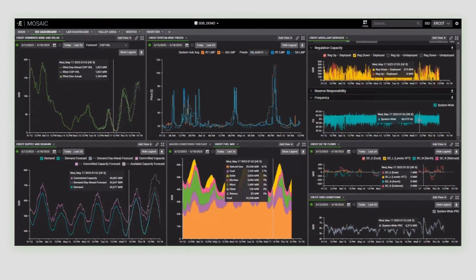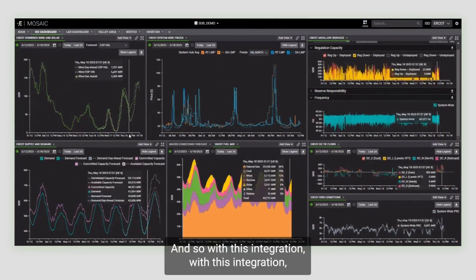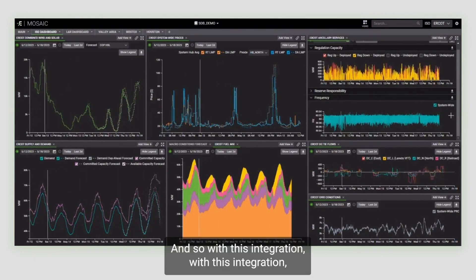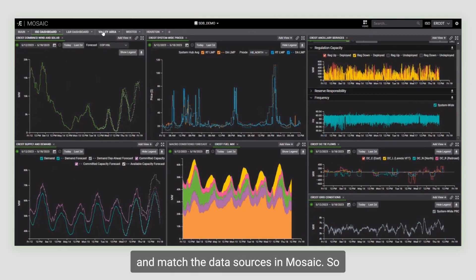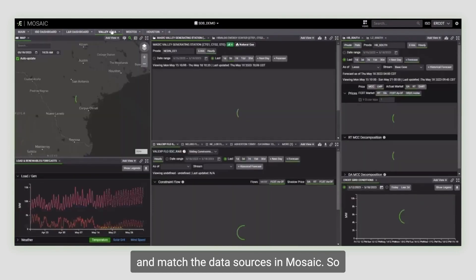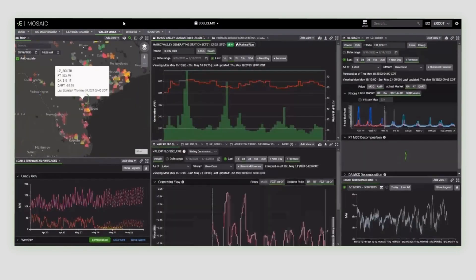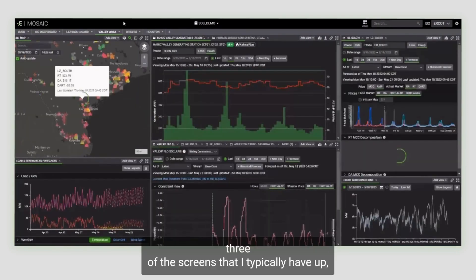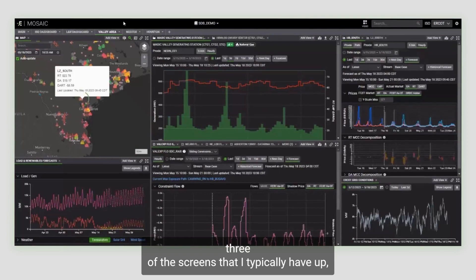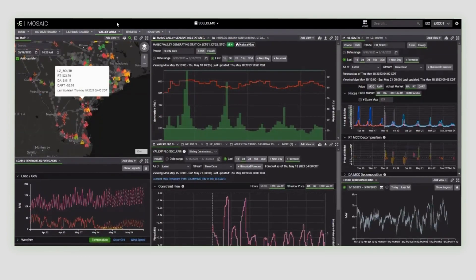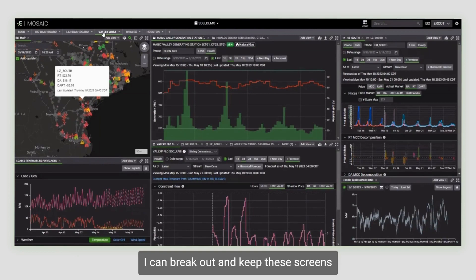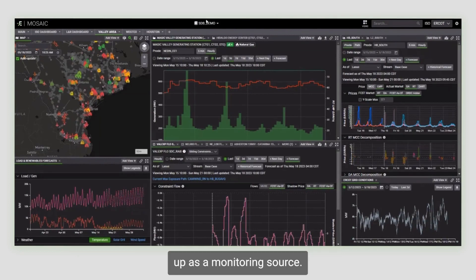And so with this integration, this allows us the ability to begin to mix and match the data sources in Mosaic. So three of the screens that I typically have up, and since I have multiple screens, I can break out and keep these screens up as a monitoring source.